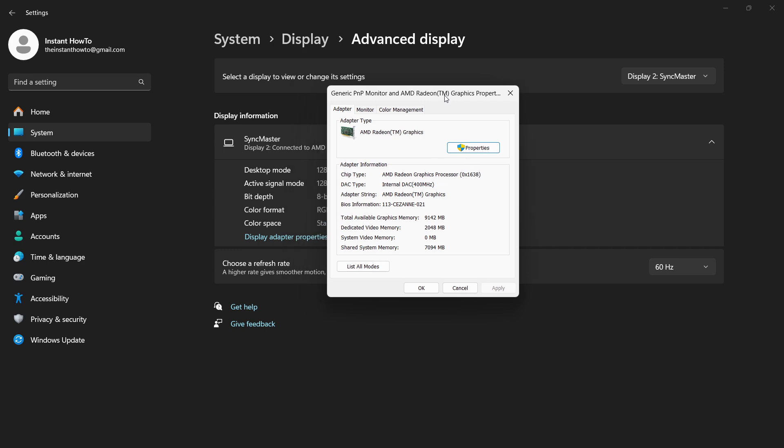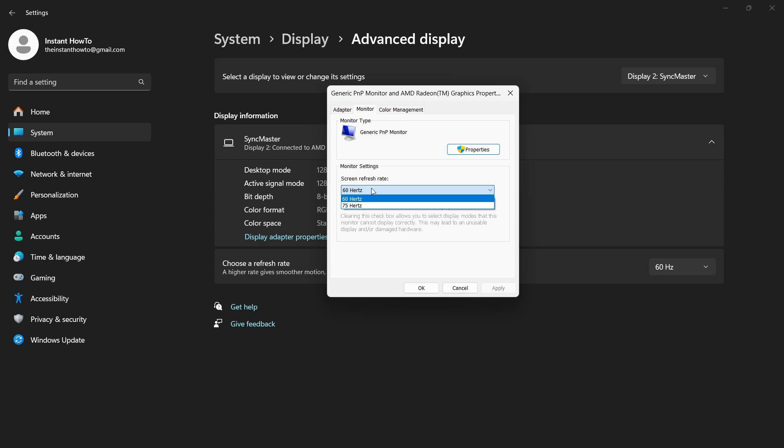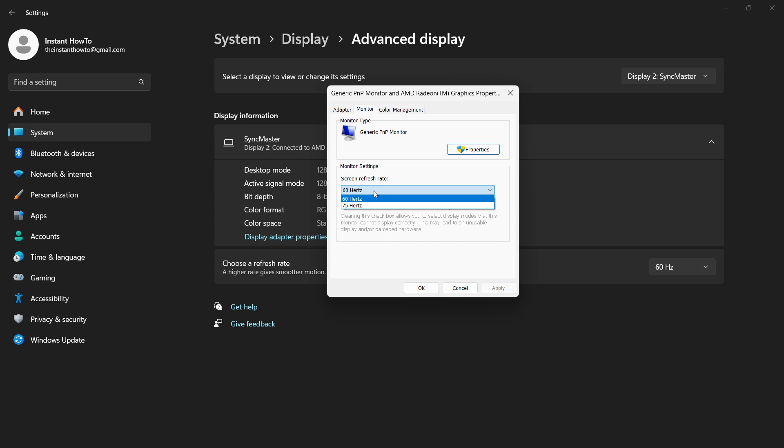Then you want to go inside the monitor tab, and over here where it says screen refresh rate, you want to change this from 60 Hertz to whatever you have. You may have 59 Hertz selected and want to switch to 60, or if you have 60 you want to switch to 75. Whatever you do, just switch to a higher Hertz, so to a higher screen refresh rate.